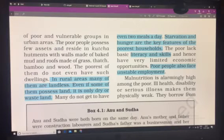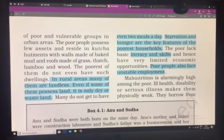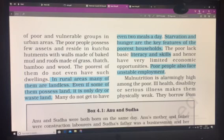So, broadly society is divided into two sections: the rich and the poor. We will stop here for today. In our next class we will be discussing the problems faced by poor people, like malnutrition and other issues. Please go through what we have discussed in these two classes and we will move forward with the chapter. Om Namaste, bye.